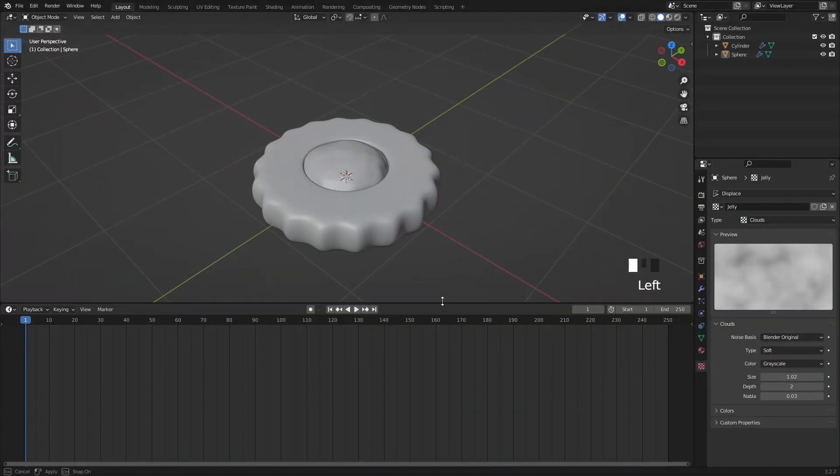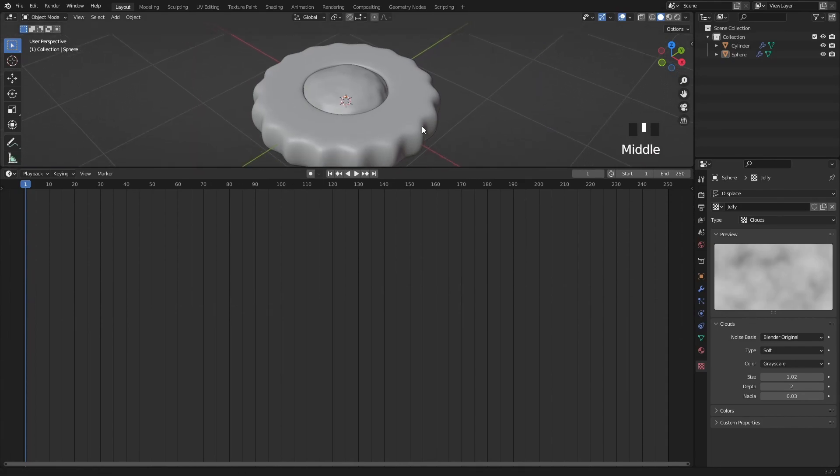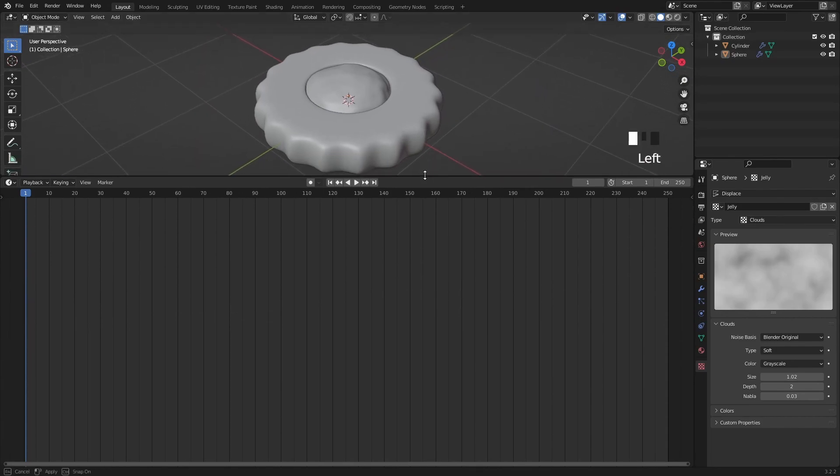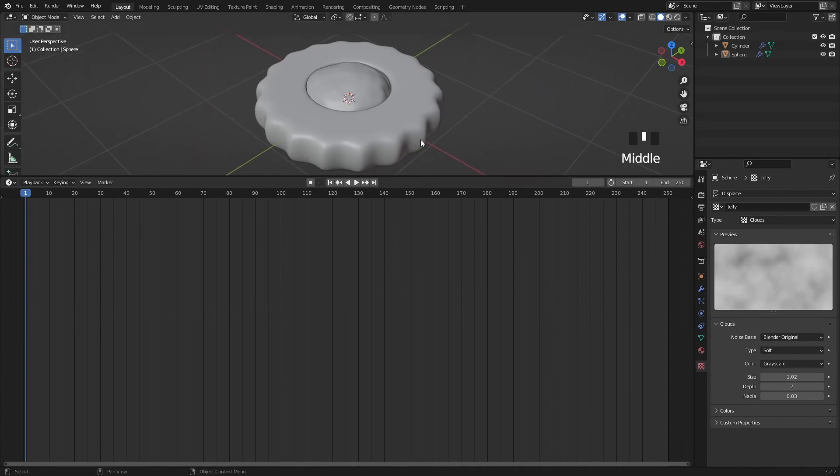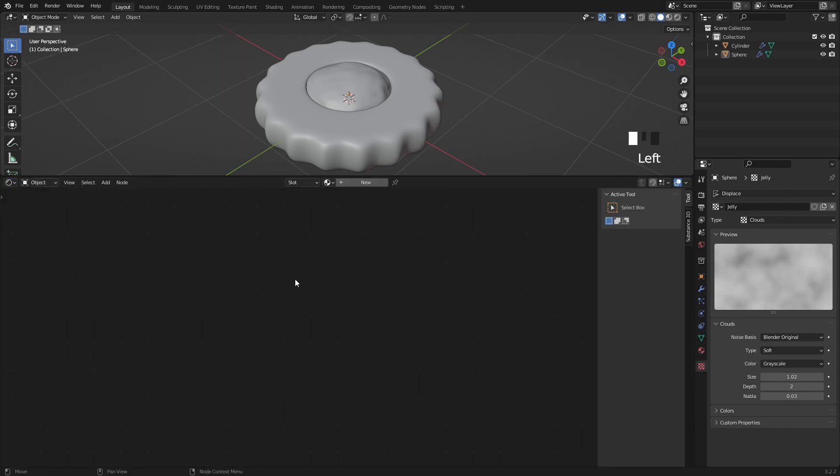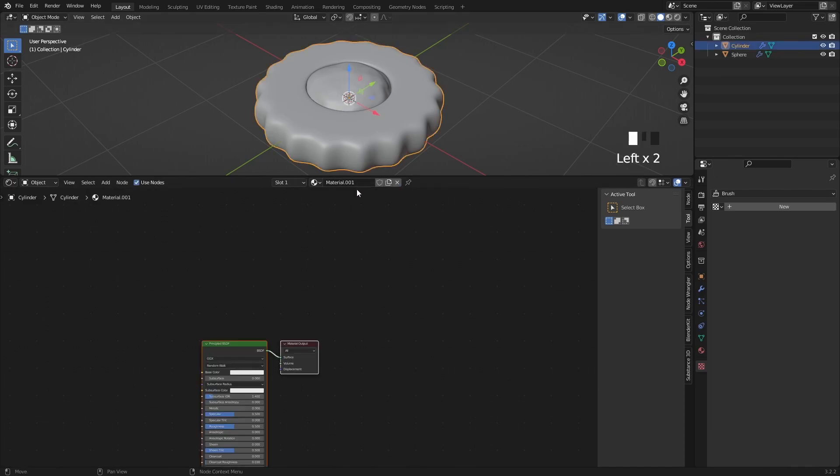Okay, the modeling part is basically done, so let's rearrange the interface a bit. I change this window to the shader editor, where we will create some nice procedural texture for the cookie. Select the cookie, then create a new material.